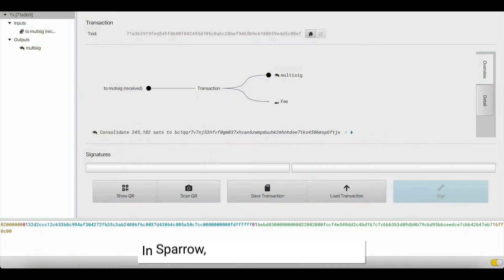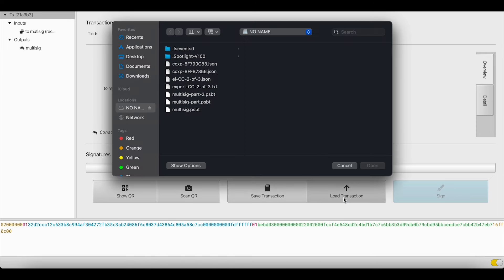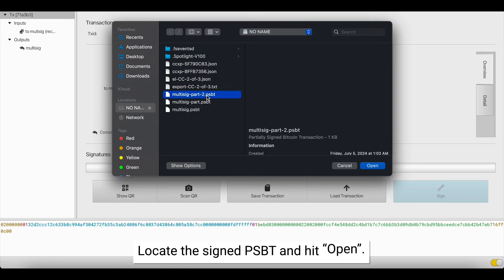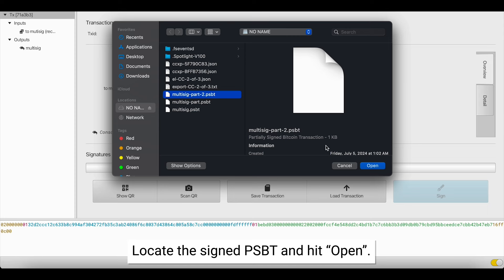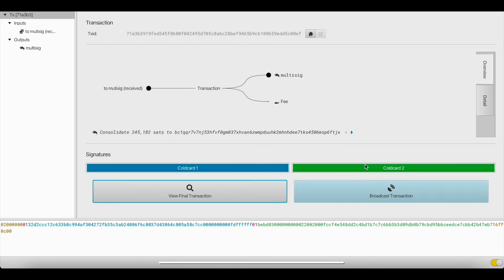From here, we're going to select Load Transaction. Click the multisigpart2.psbt file and hit Open. Both of the signatures are uploaded, and now we're ready to broadcast.